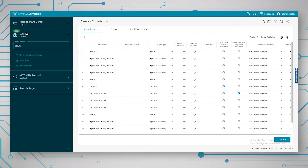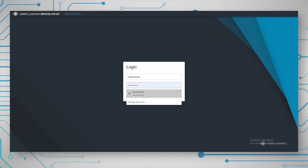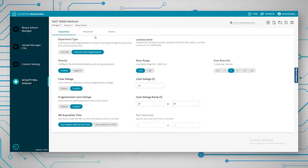On the left, we can interact with the system — our LCMS system is green and ready to use. We can set to initial conditions, setting the flow rate and column temperature, and we can stop the flow and reset the system. We can also go into the acquisition method editor, which is another app in Waters Connect. Here we can see parameters for the BSM, the sample manager, the column settings, and the mass spectrometer — all the mass spec parameters for a full scan of fragmentation acquisition, which is the standard peptide acquisition that we use. We can edit the method here or browse in another method.